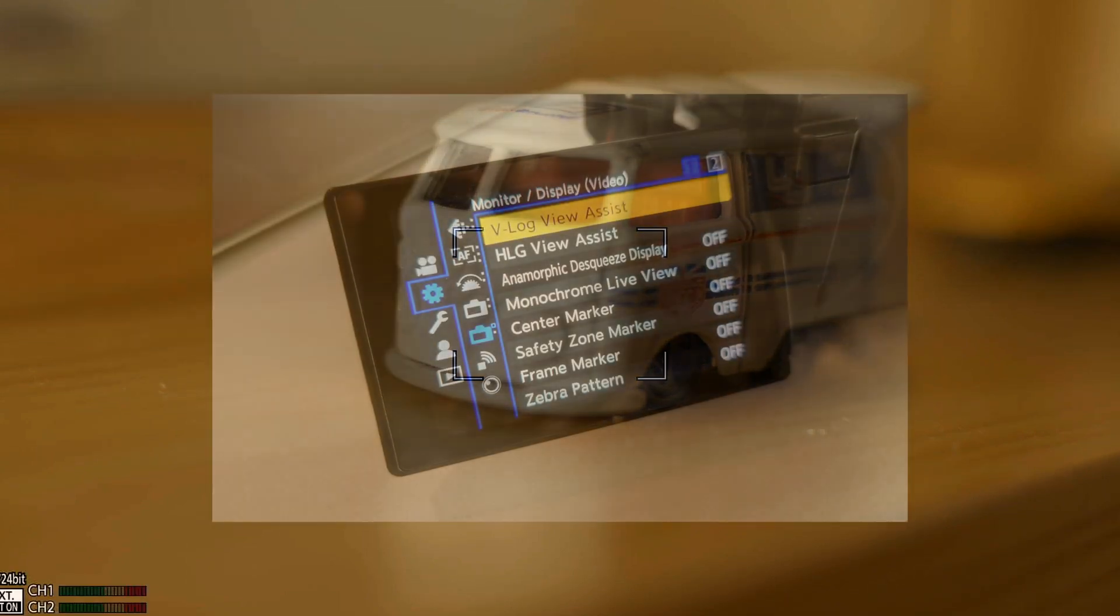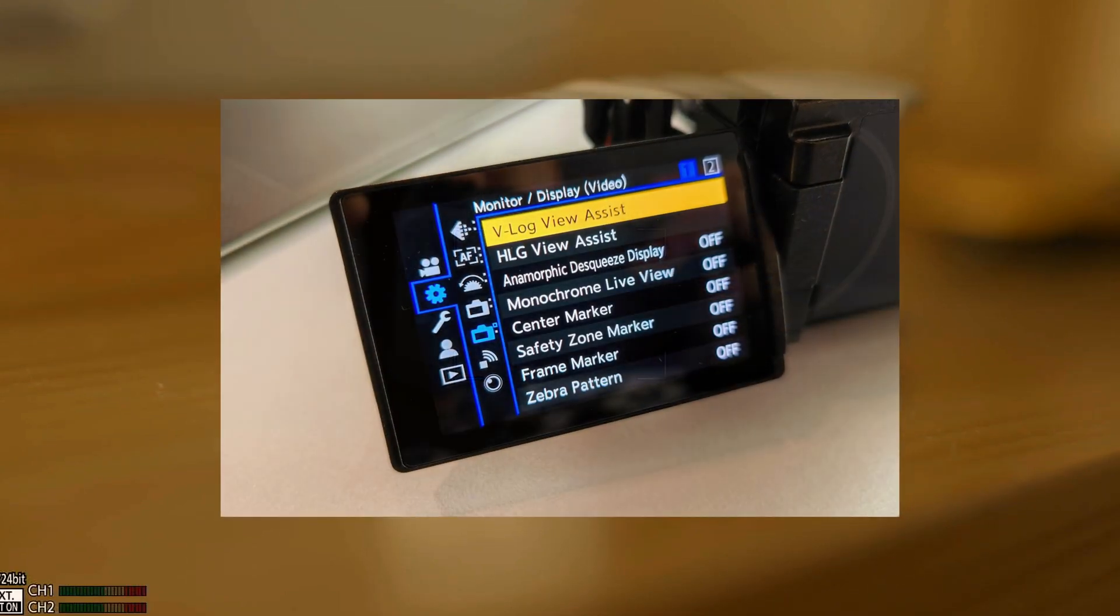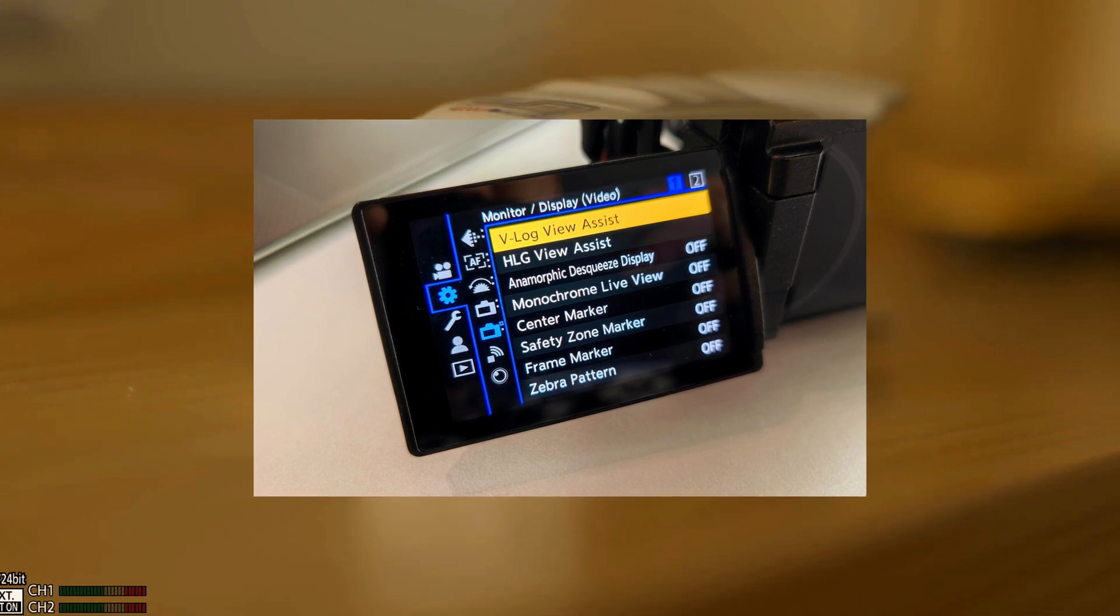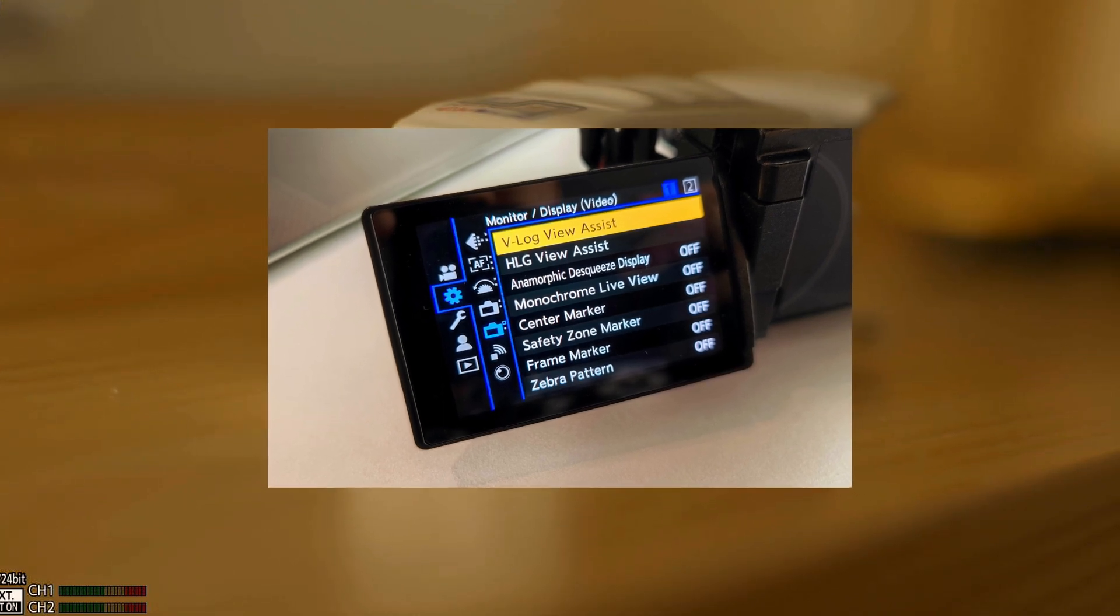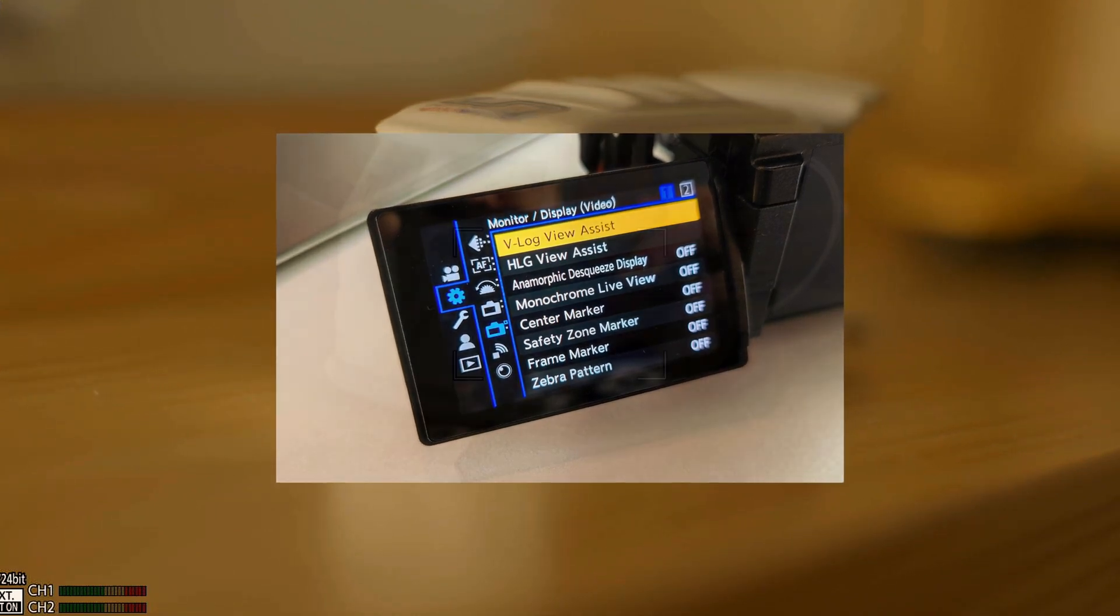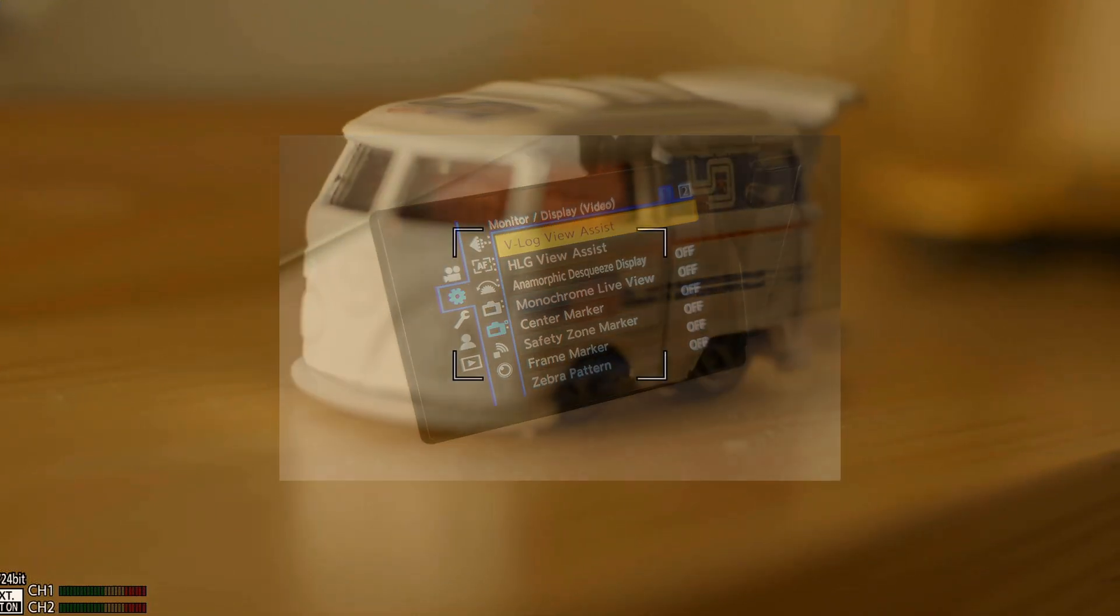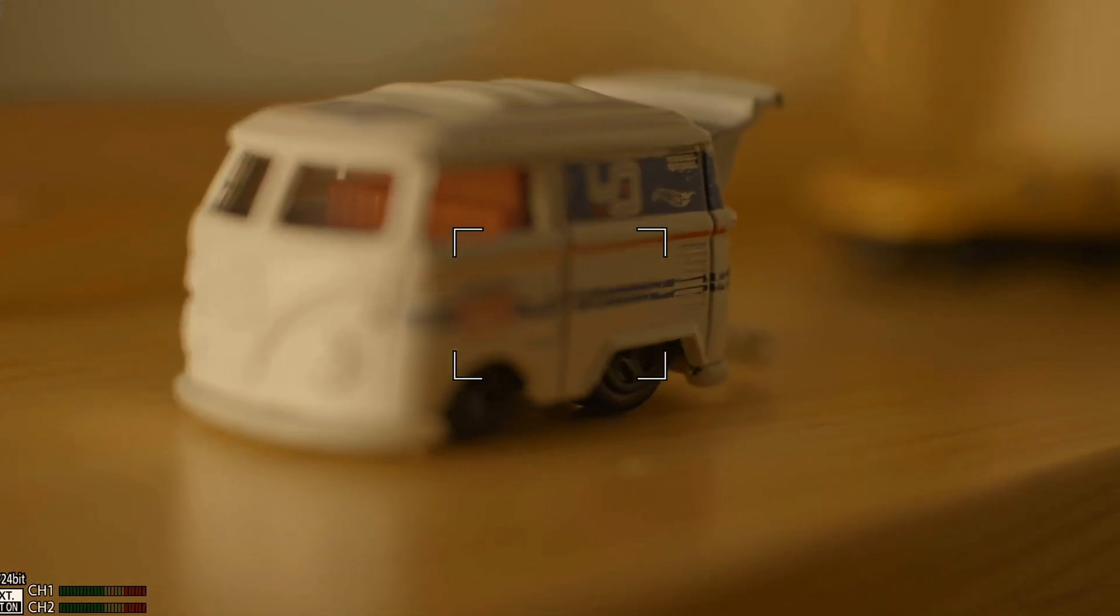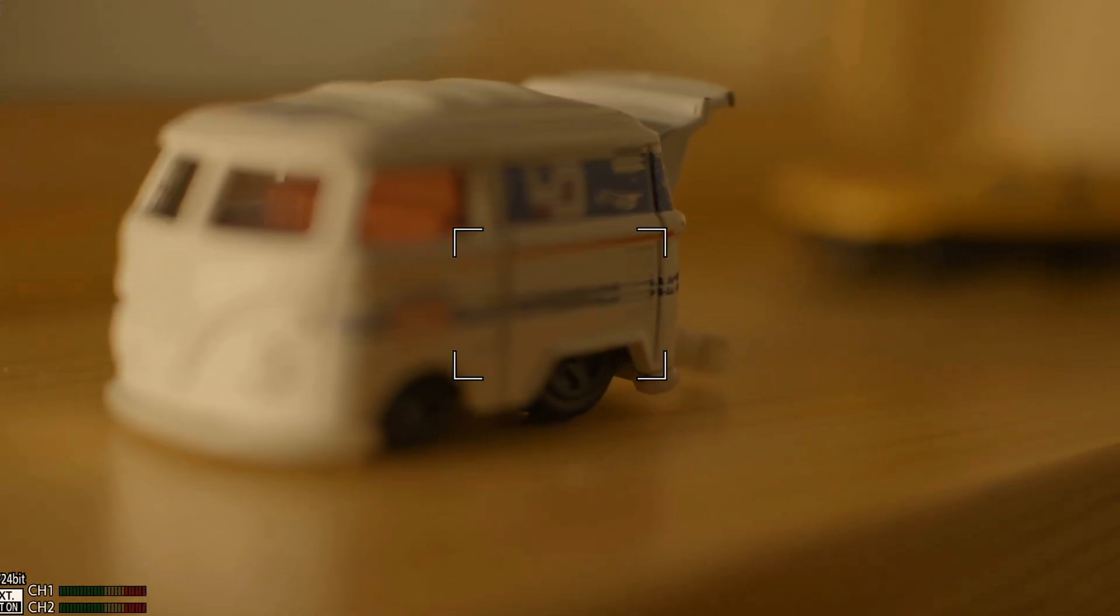Fortunately, we can load a false color LUT in the V-Log View Assist menu to achieve this feature that only some higher-end cinema cameras have.